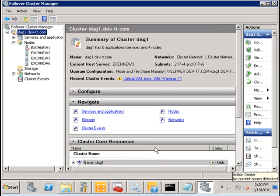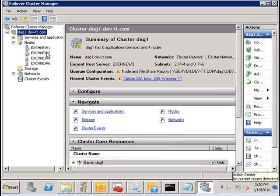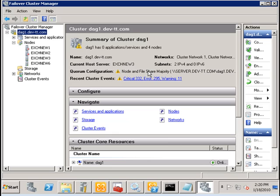Now, I'm going to disconnect the second node, EXCH new2, which is the second node in our group. Notice that immediately we get a warning stating that if there's one more node failure, then this will cause the cluster to fail.